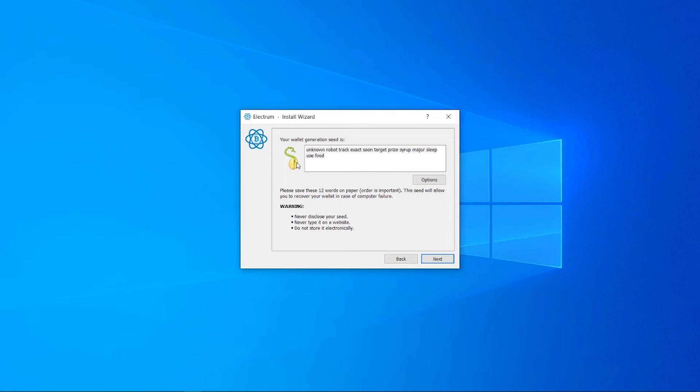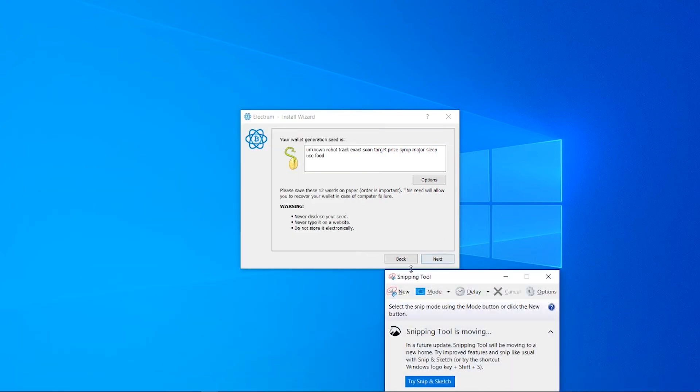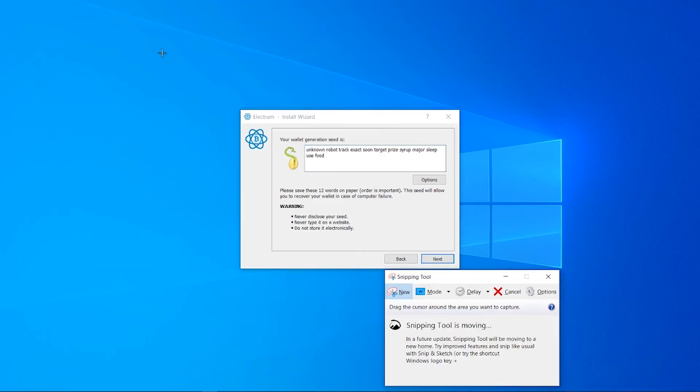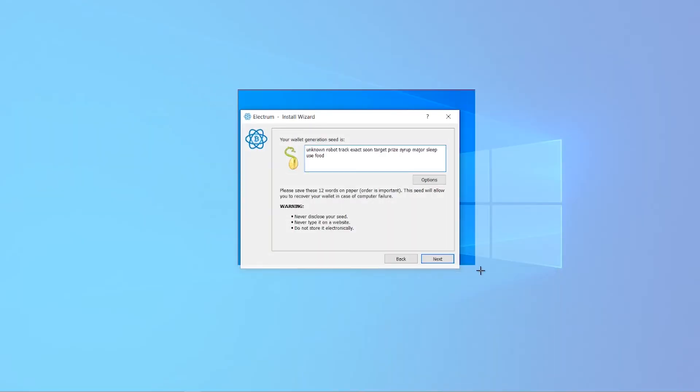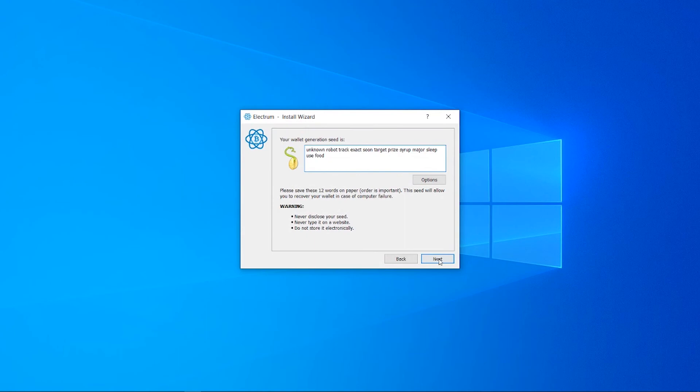Once somebody knows your seed, all of your Bitcoin will be gone. So write this down and put it in a safe place. For this video, I'm just going to use snipping tool to save it quickly. After you've saved it, click next.